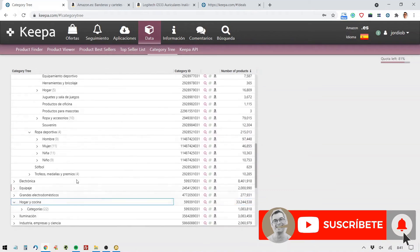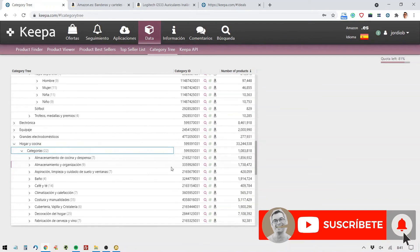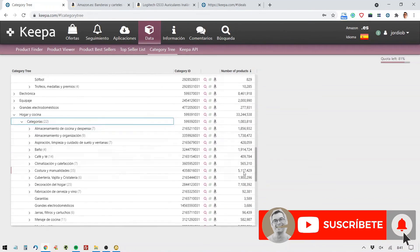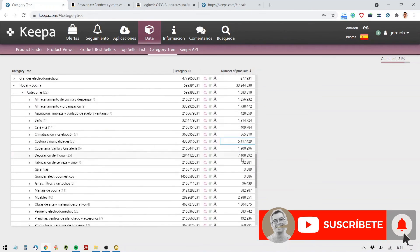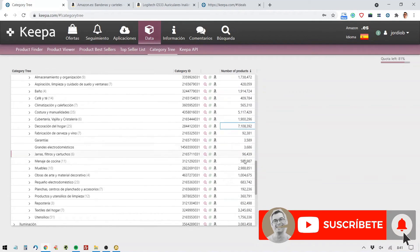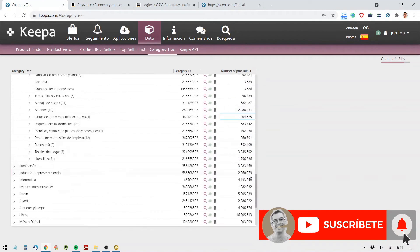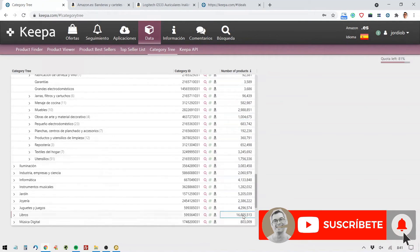We're seeing that it's the category of home and kitchen. And within each of these subcategories, we can see which ones are the most competitive. Well, look, five and seven million, this is sewing and crafts, holy cow. Home decor, seven million, almost three million in furniture, one million in artwork and decorative materials, three million in home textiles, one million, 700,000 in utensils. It's just crazy. For example, we can see that within Amazon Spain, there are 16,805,513 books, which is also a huge number.